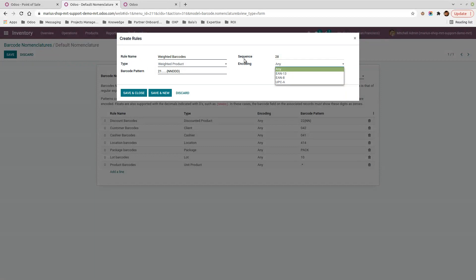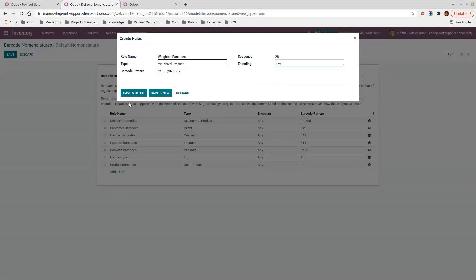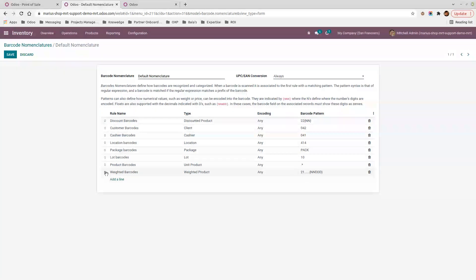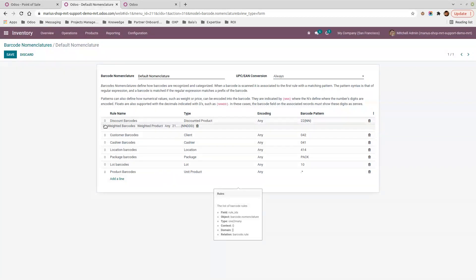For encoding, I use 'any barcodes', though you can also use EAN-13 encoding — in that case I recommend reading the specific documentation on odoo.com. I'll set encoding to 'any' and save.